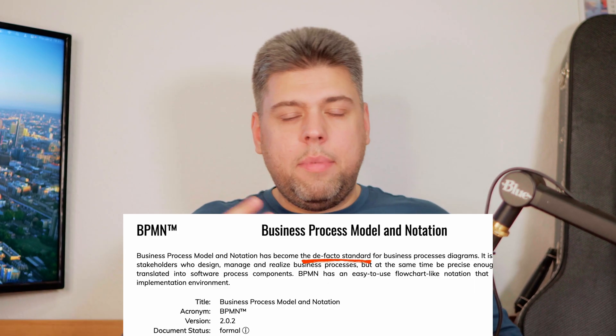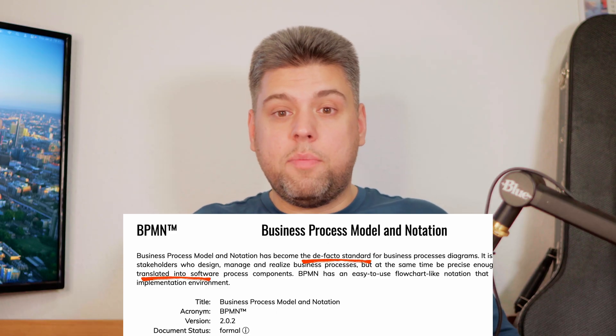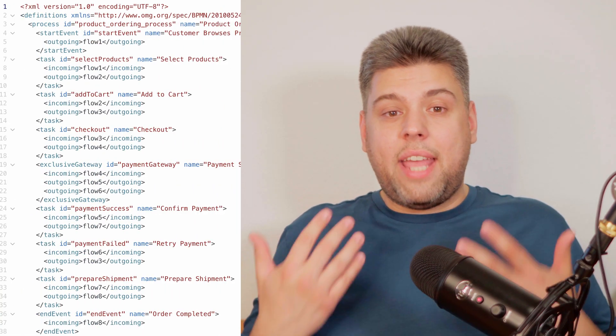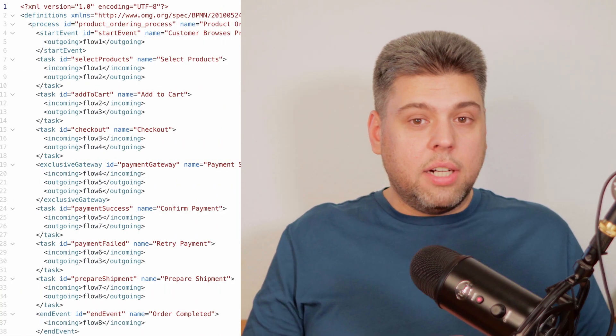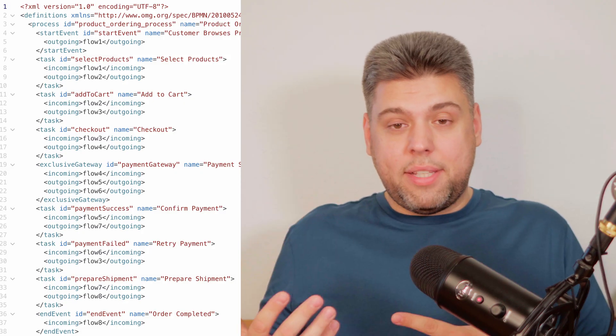As you may know, BPMN was created not just to draw pictures. In addition to being a standard for process modeling, BPMN was designed to be executable by business process automation software. To achieve this, any diagram you create in specialized software automatically creates an XML file that contains all the details about the diagram elements.